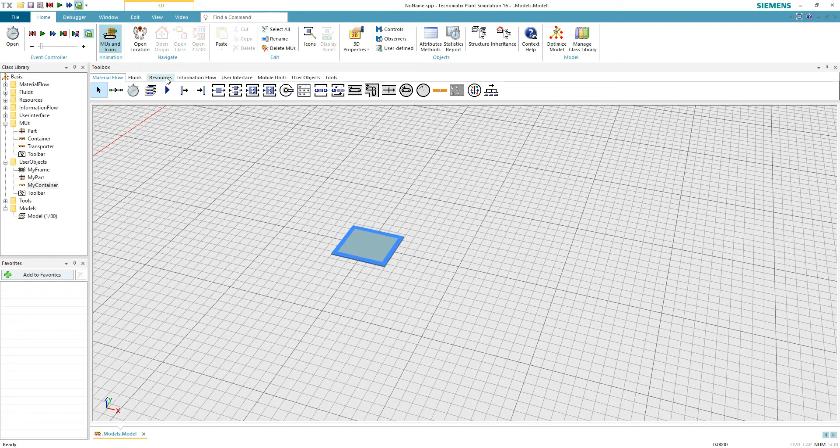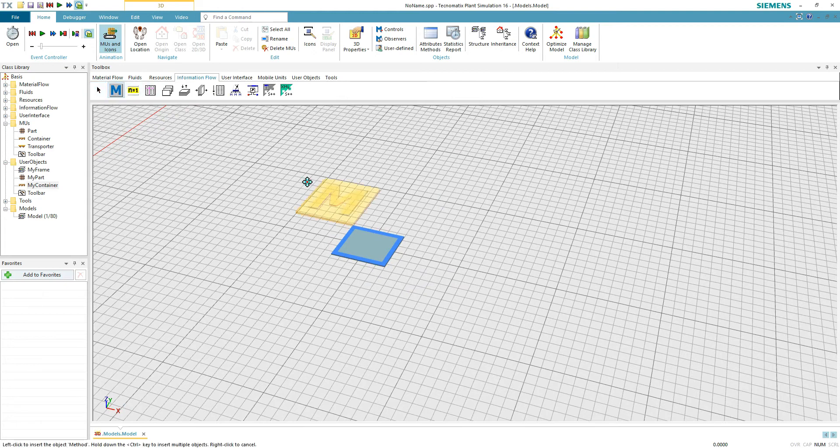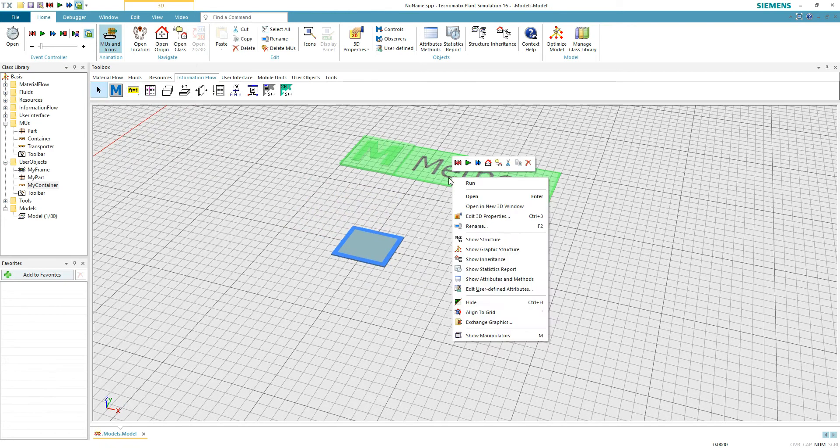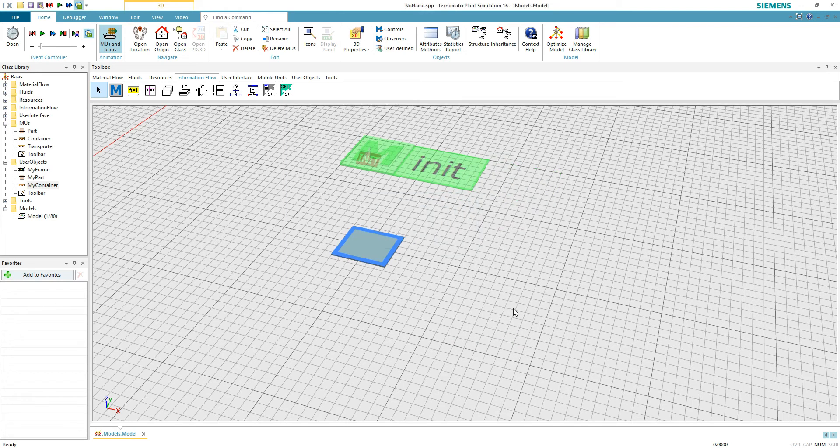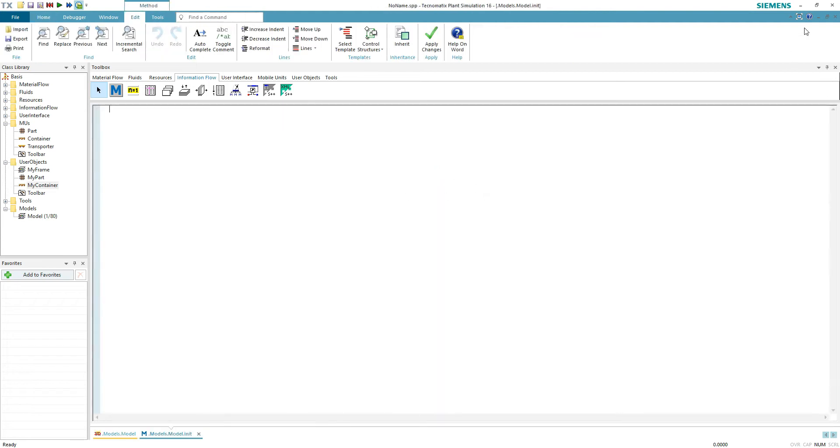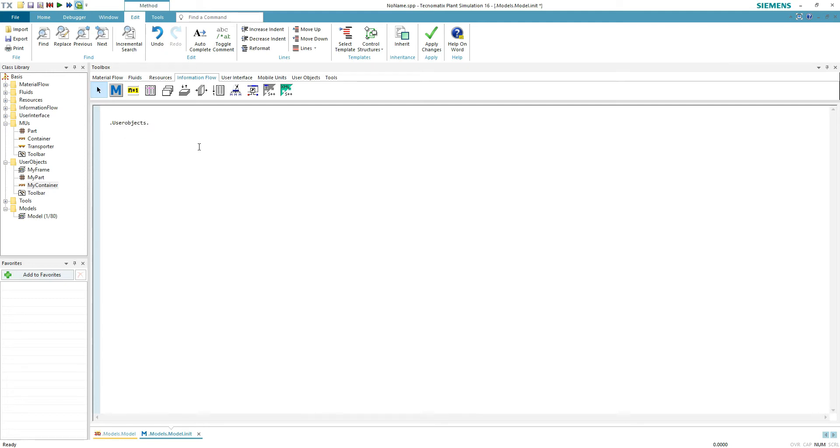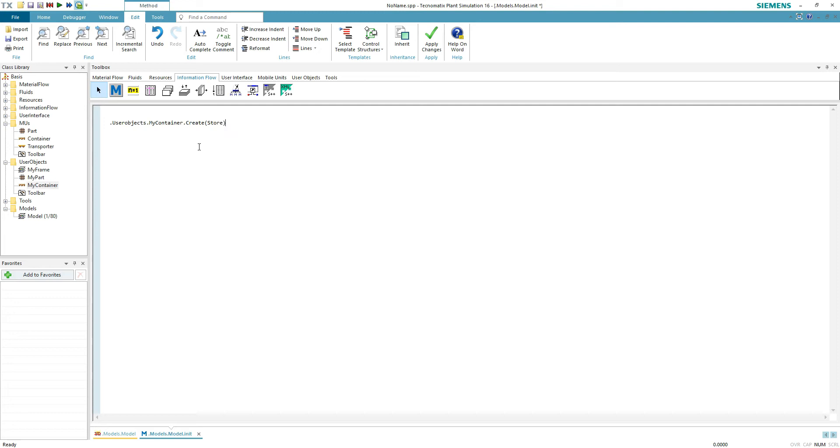Now for the fun part. Create a method and call it init. This method will be called when you start the simulation. First, we spawn a box on the store. This is very easy. What we want to create, the object from user objects, what we do with this object, we create it where we create it on the store. Let's check it out.